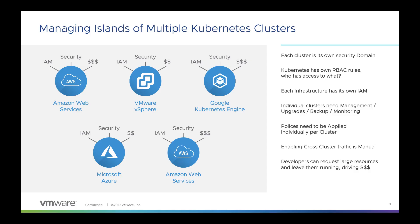A lot of organizations that have development teams managing or running applications on Kubernetes tend to have multiple Kubernetes clusters instead of one big giant cluster, and the reasons for that could be varied.